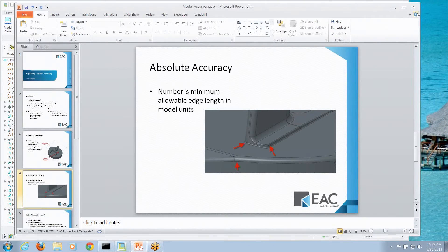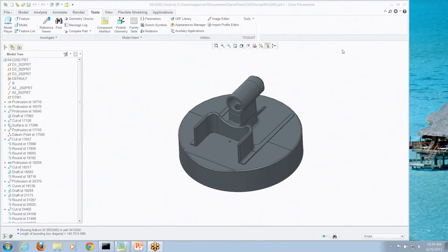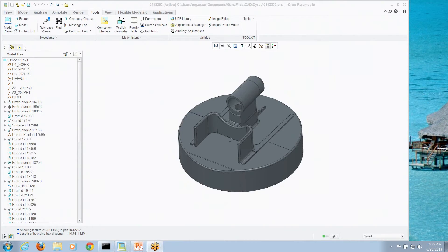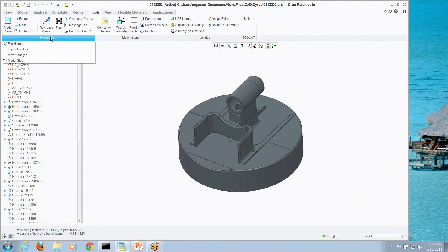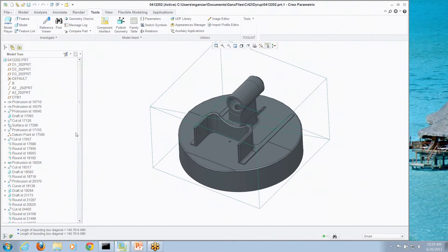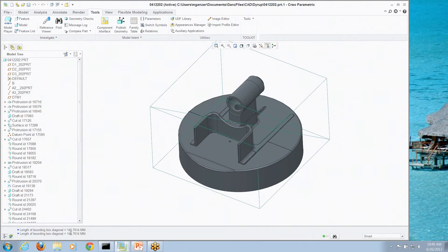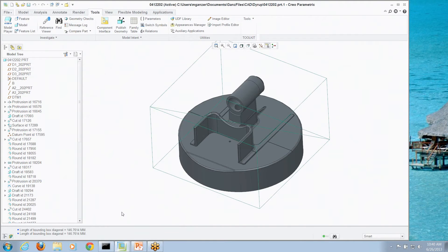So let's see what that looks like in Creo Parametric itself. Here we have a model, and you're saying, well great, how do I find out what the bounding box is, what that diagonal is? If you go to the investigate pick on the tools tab and go model size, it actually creates that box. And in the corner, you can see it's 146 and change in millimeters.